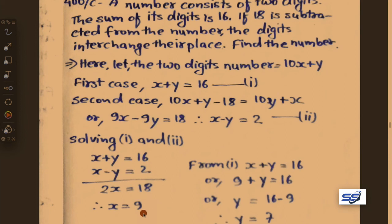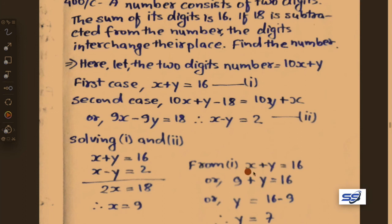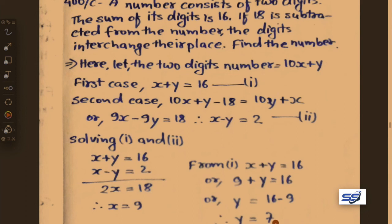Putting x equals 9 into equation 1: 9 plus y equals 16, therefore y equals 16 minus 9 equals 7.